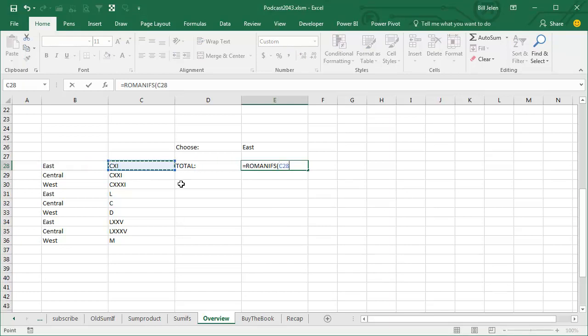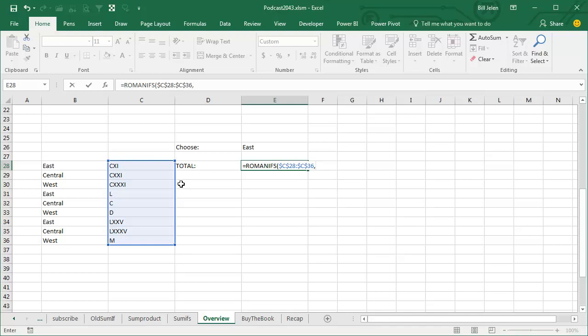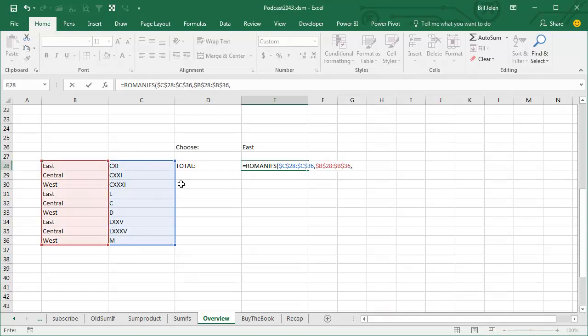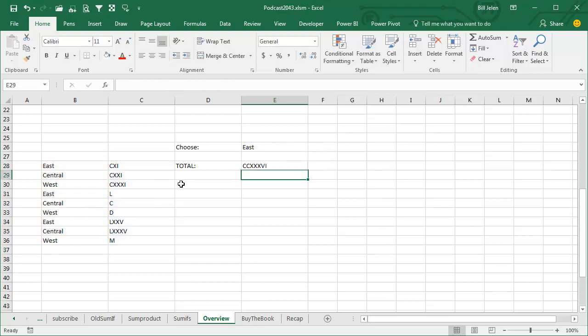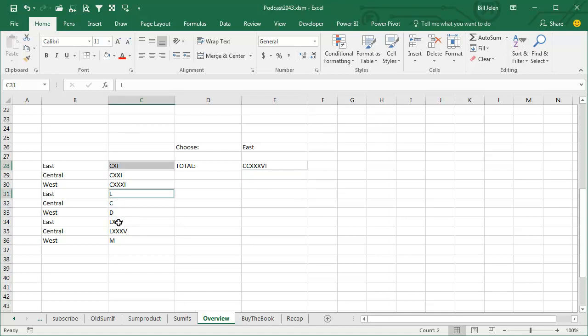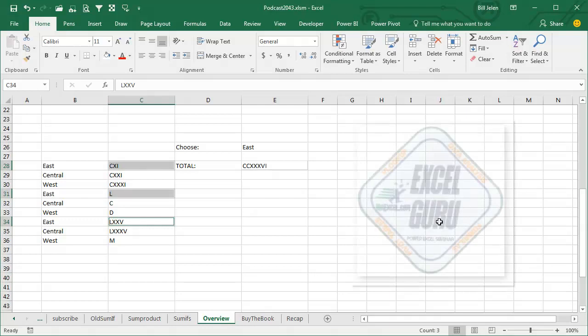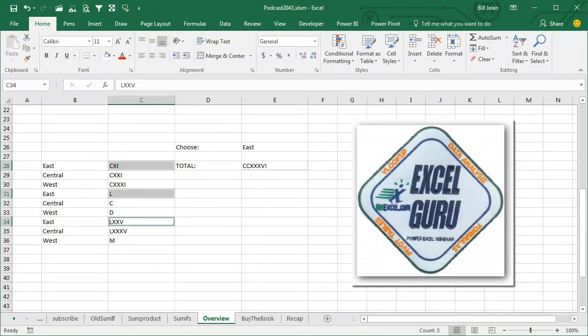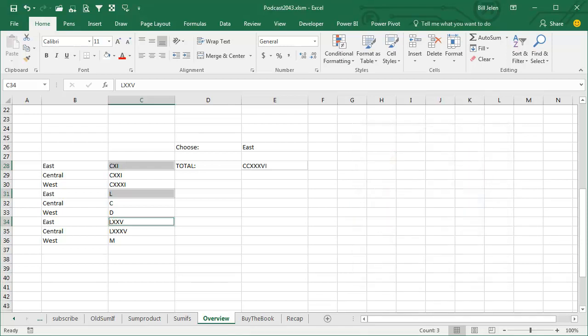You add up these Roman numerals here, because it's the plural version, you have to put those in first, F4, comma, and then look through these regions, F4, and see if it's equal to EAST. And there it is, that plus that plus that is that. Now, I've got an Excel guru mission patch for the first person on YouTube who can tell me how I did that, it wasn't VBA.